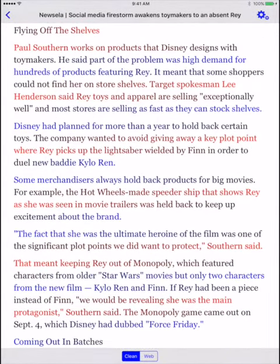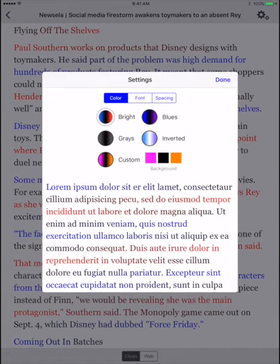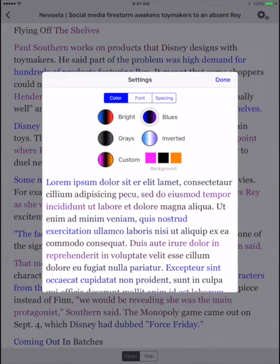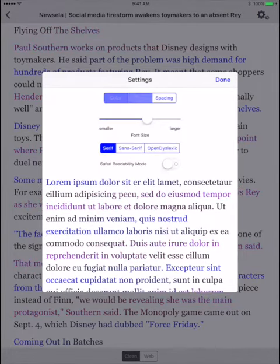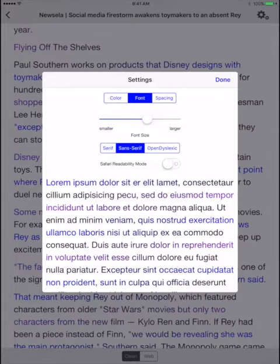As with all Beeline Reader content, you can change many settings including the text color, the font size, and even the line spacing in our settings.